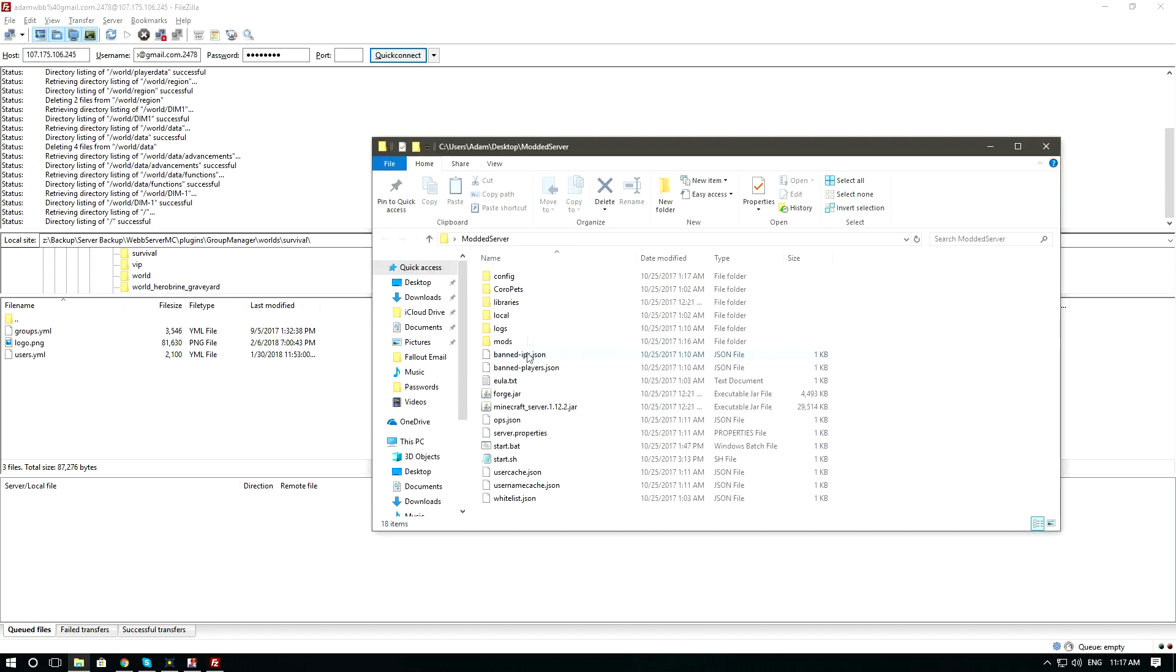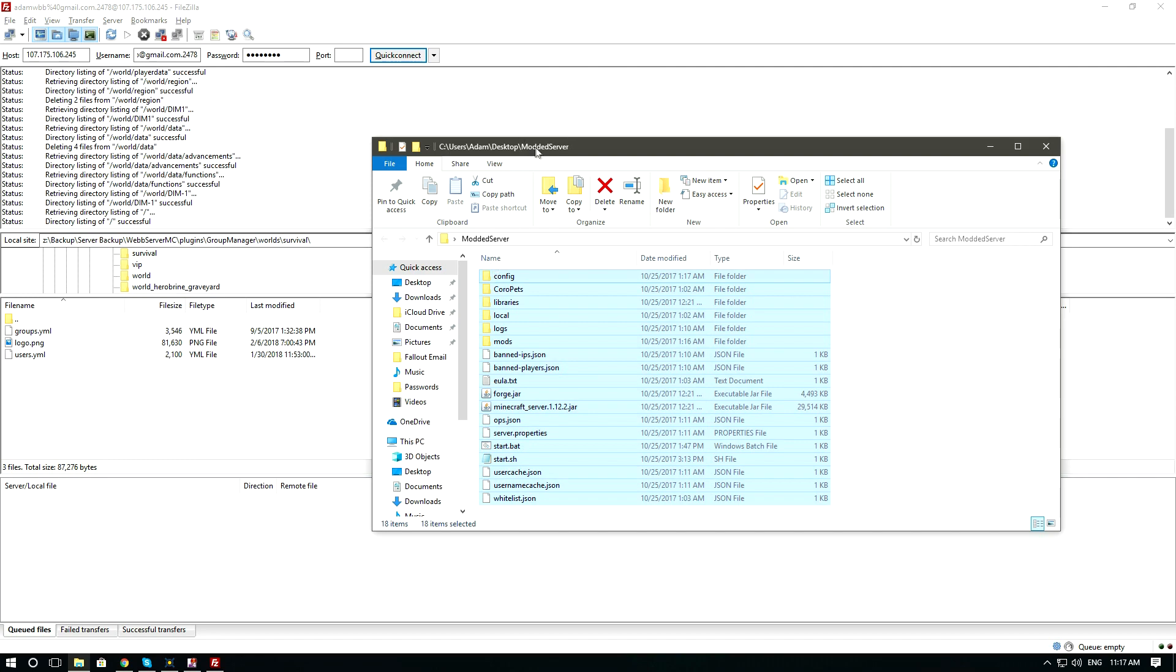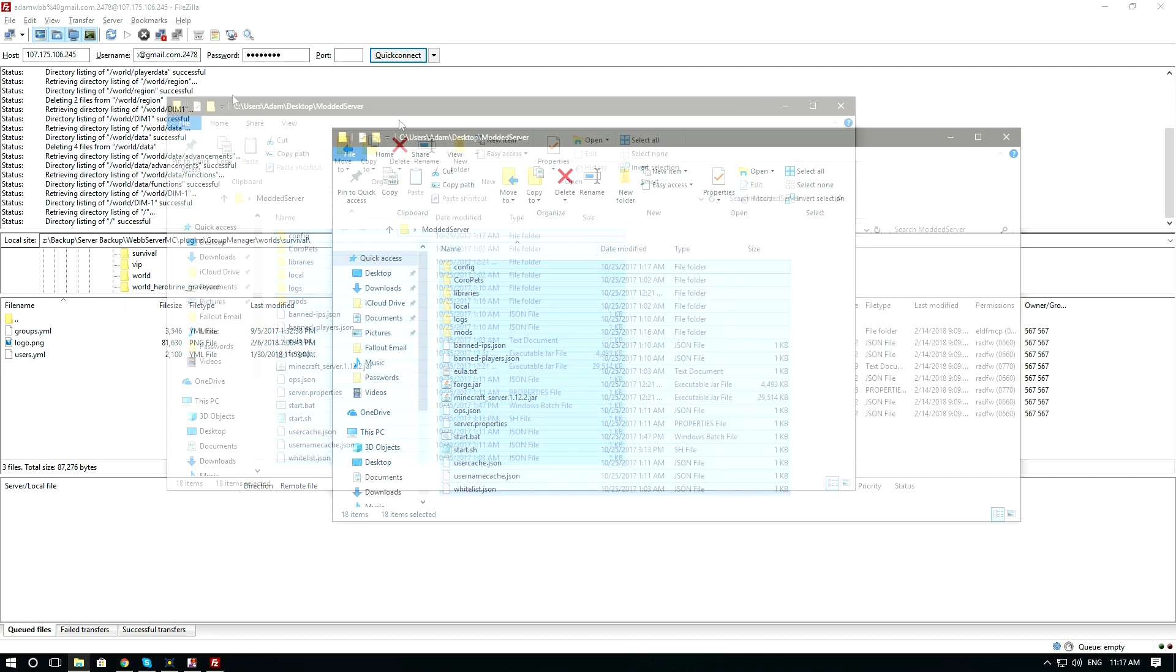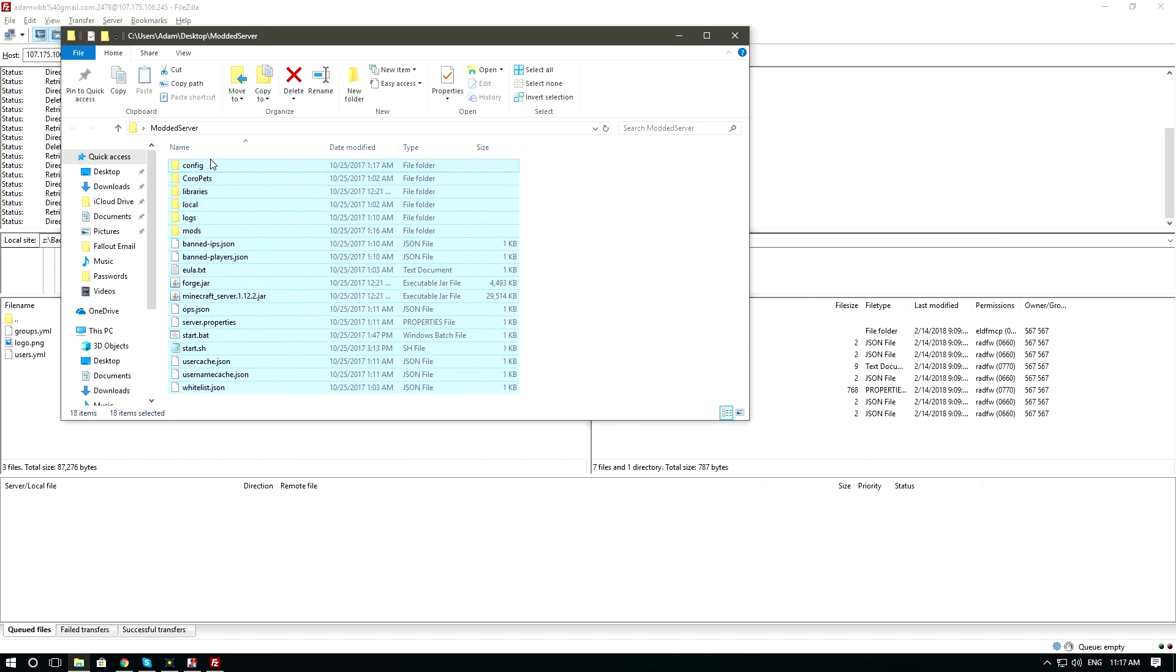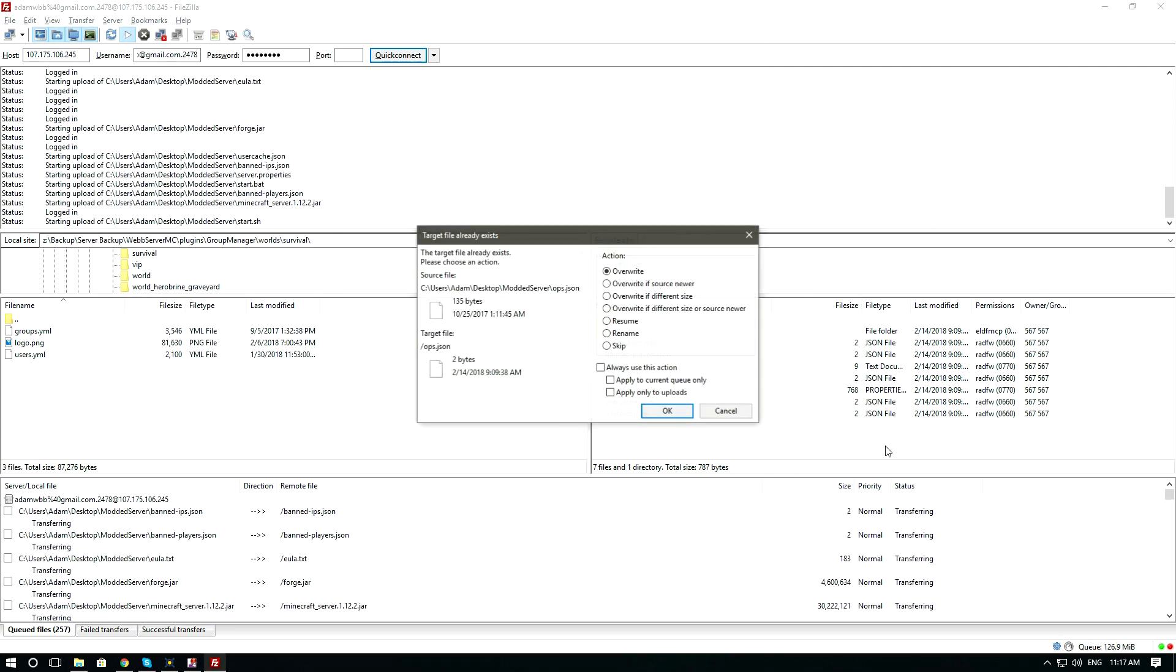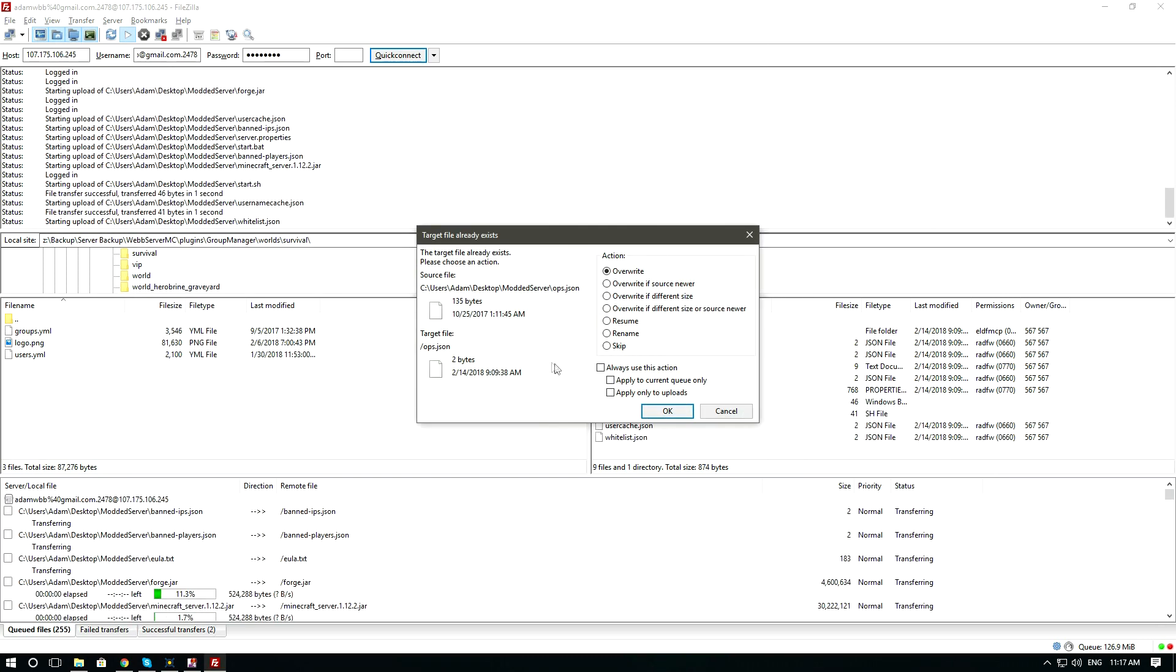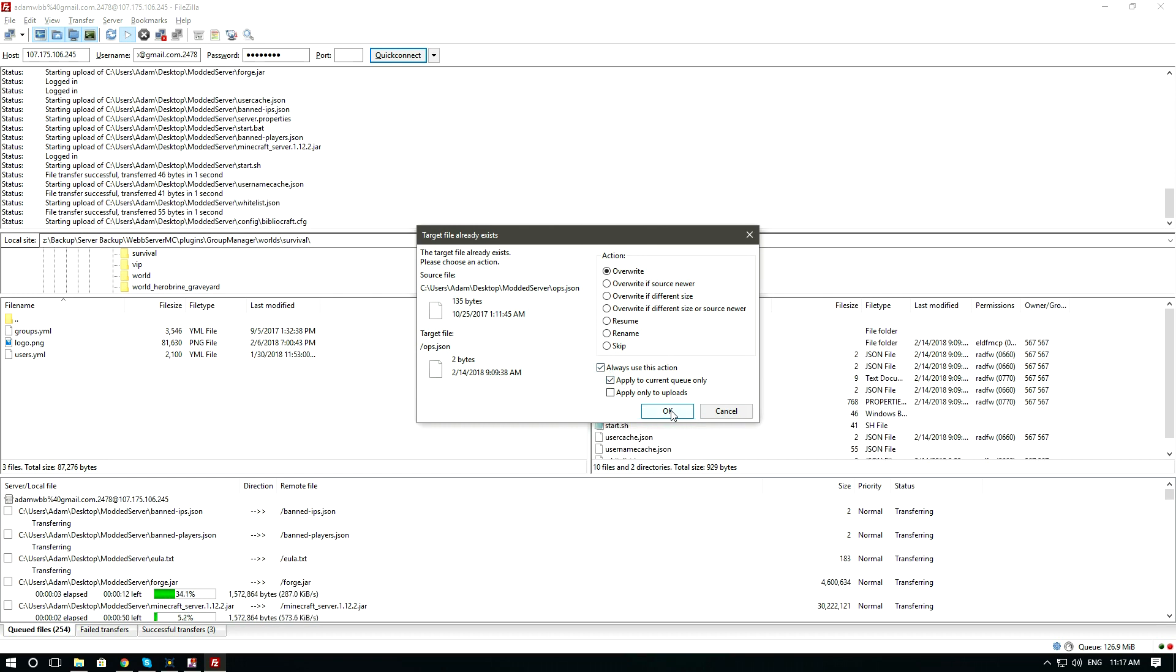Now go to your downloaded modpack or your own built modpack and upload the files. You can do that just by dragging and dropping right into the FileZilla client. Allow overwrite for the entire queue.